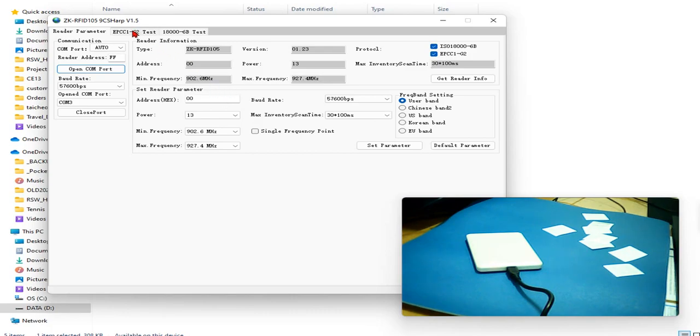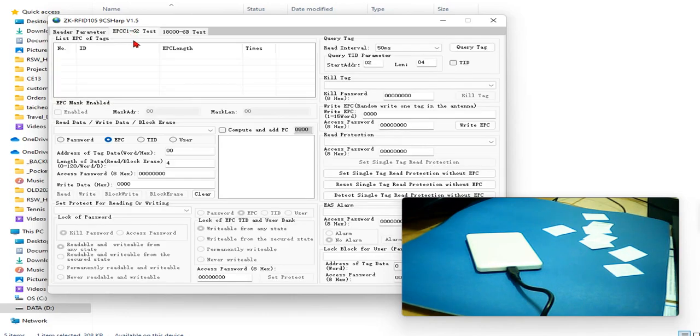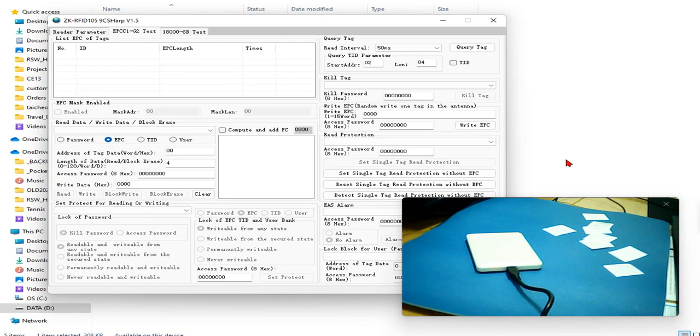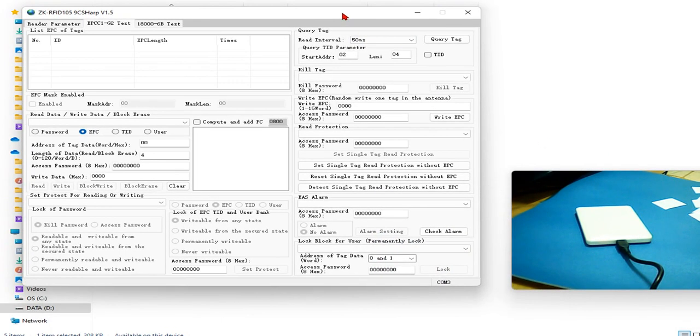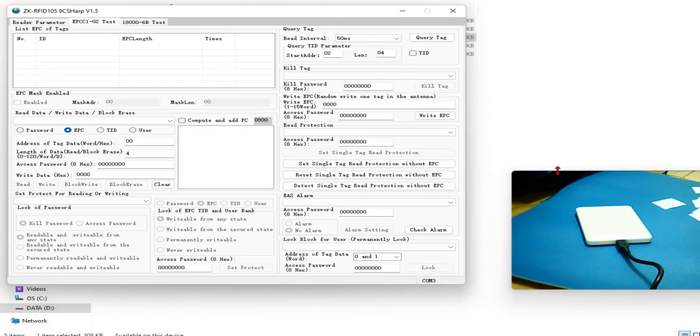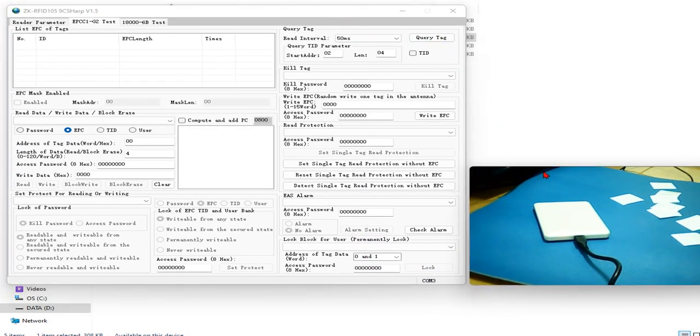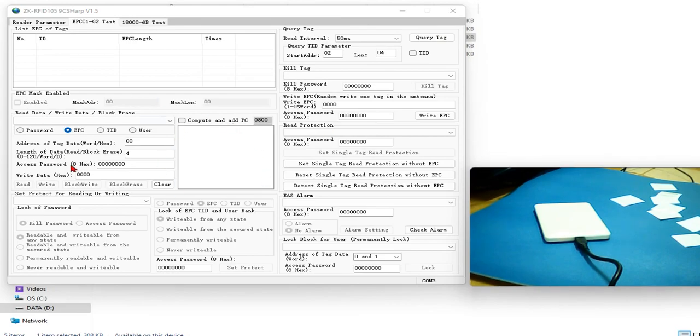Now let me do a simple test as a demonstration first. Now you will see inside the software there are a lot of features, a lot of fields, a lot of information. All of them are relevant to the RFID tag.